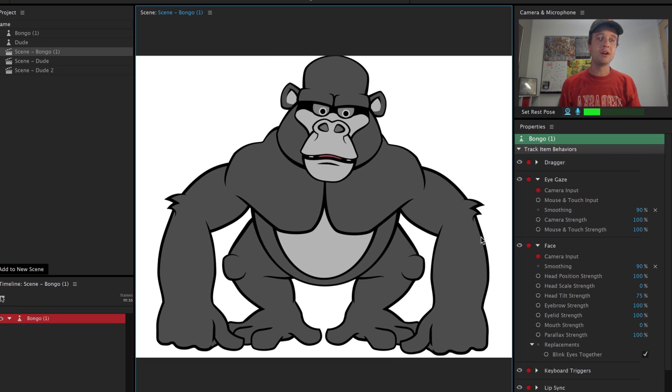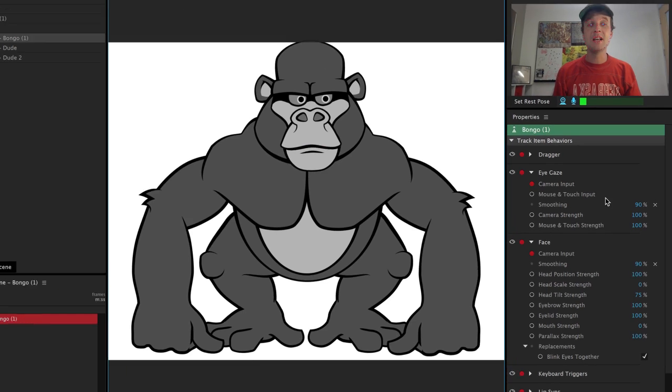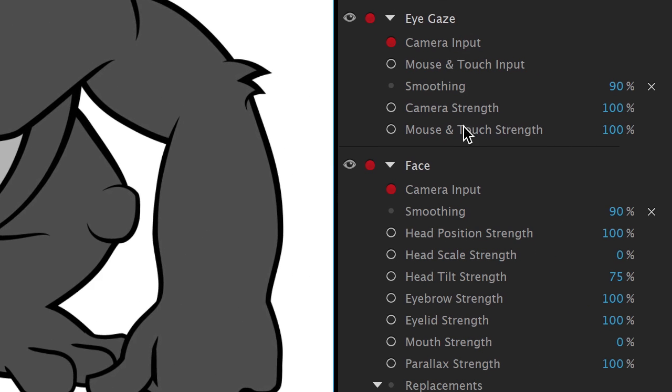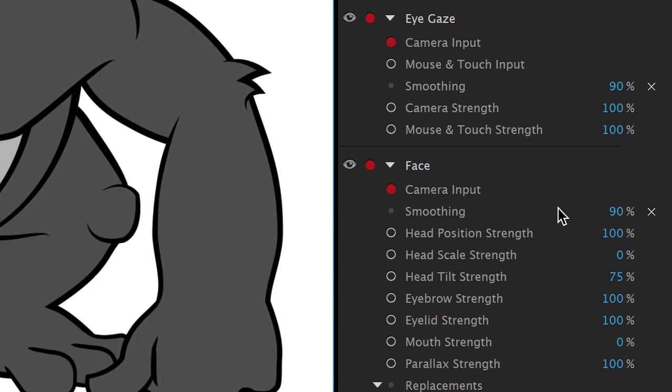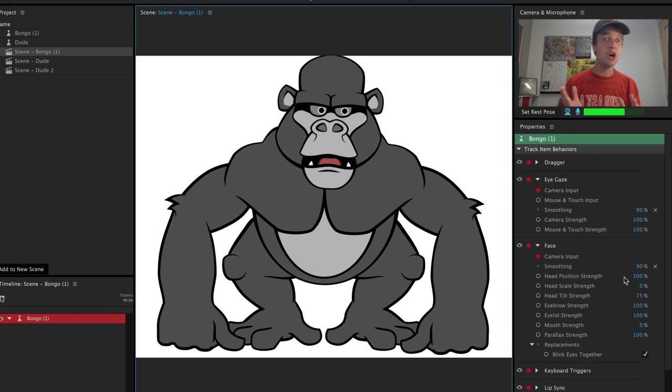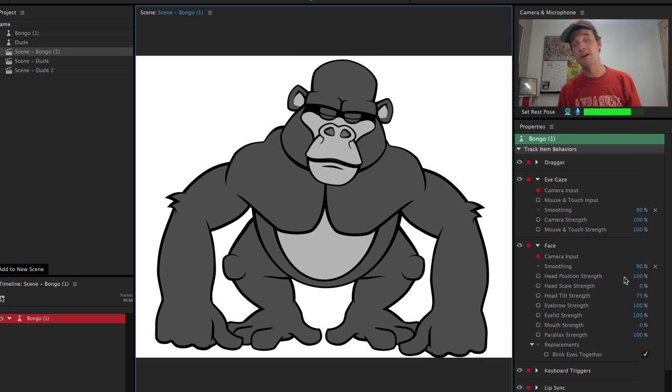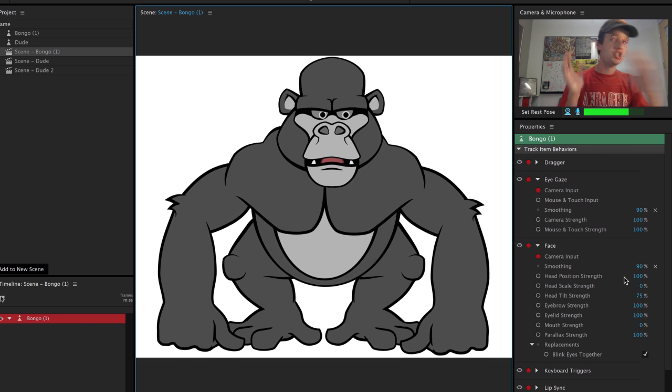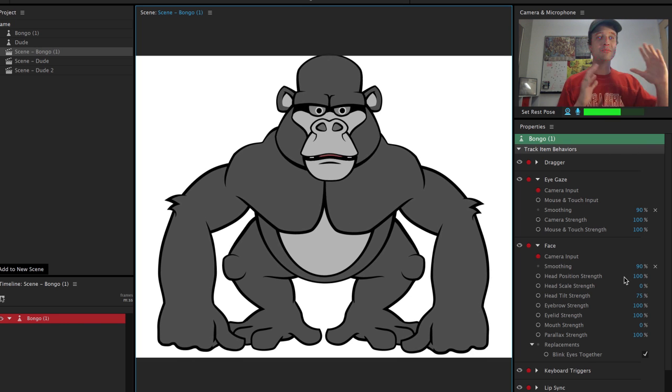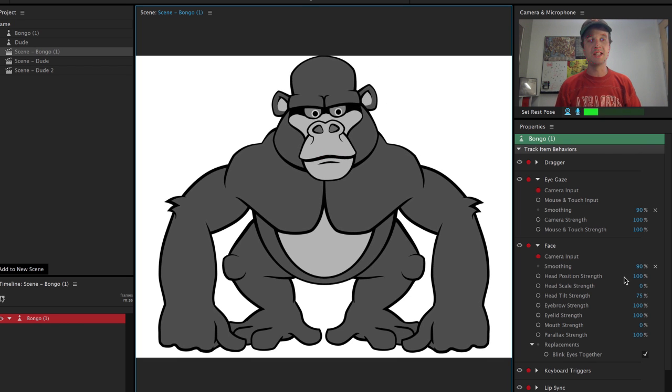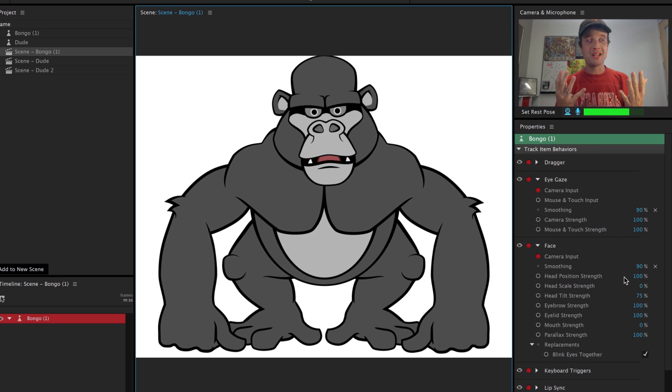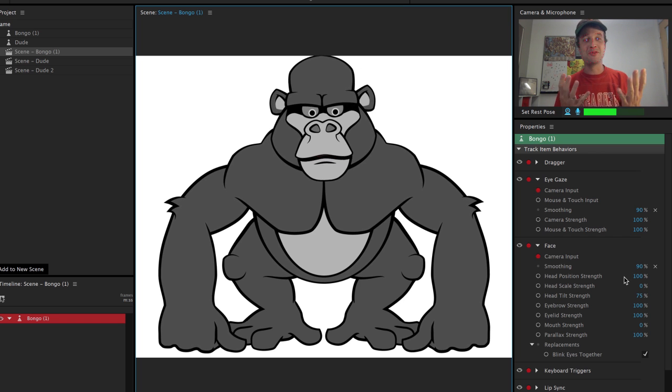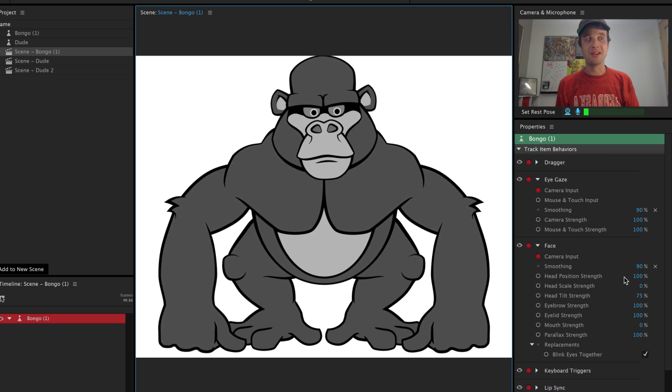Now, one important thing to notice under smoothing, under eye gaze and face, you probably want to set that to a higher value, something like 90%. If you don't, if it's low, then when you let go of the semicolon, he's going to just jump really quickly. And it's not going to be a smooth transition between the two states. So secret key, no one else knows about it. But now I've told you and you can experiment with it.